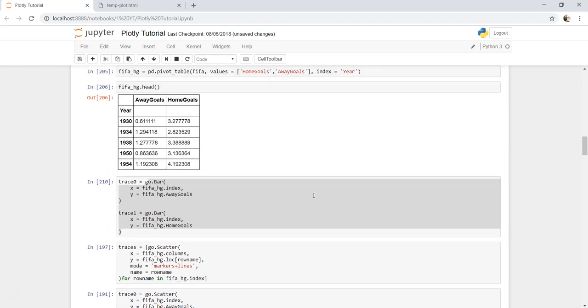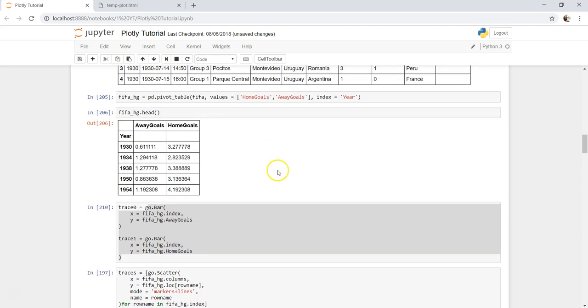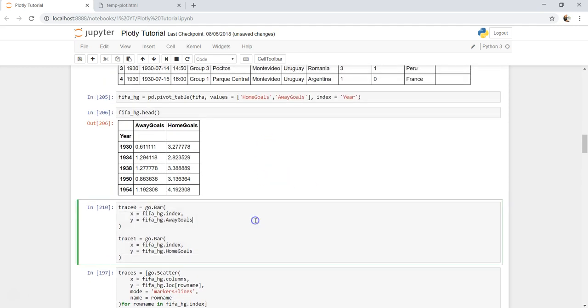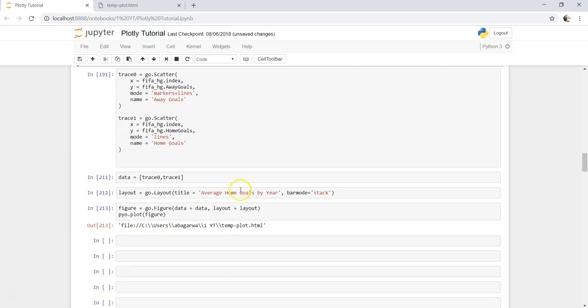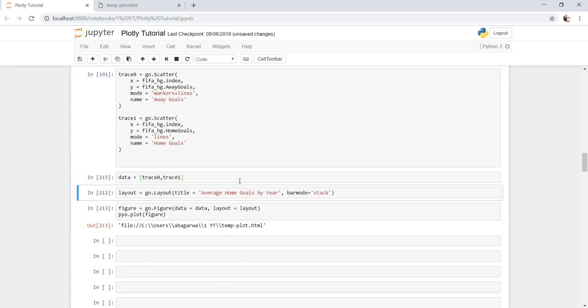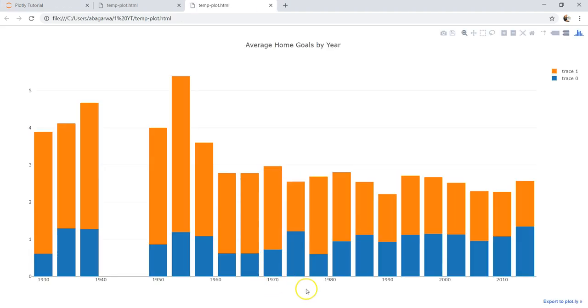I believe data, layout, dot plot. And now I have my beautiful stack bar chart in front of me.